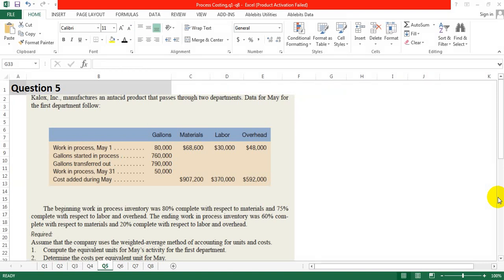Question number 5: Process Costing. Gallux Corporation manufactures an antiseptic product that passes through two departments. Data for the first department follows.